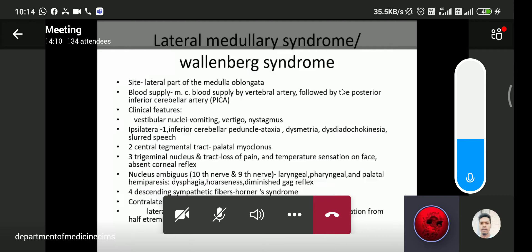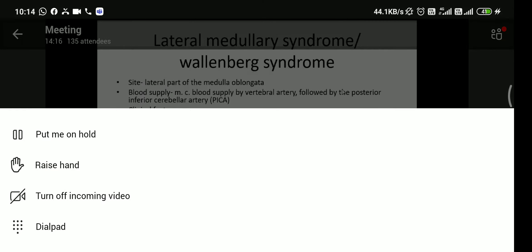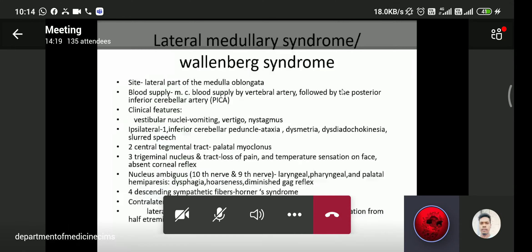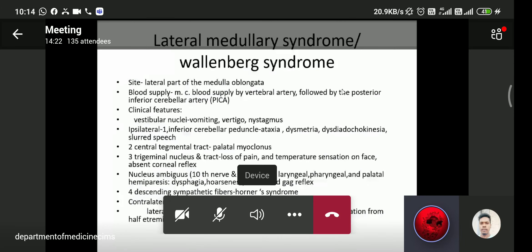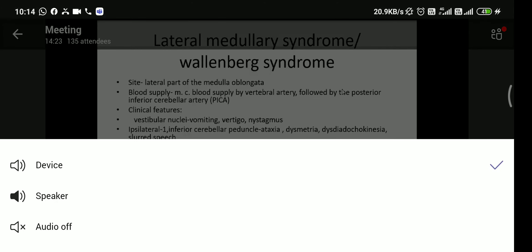Lateral medullary syndrome, also known as Wallenberg syndrome, is important. The site of lesion is the lateral part of the medulla oblongata. Blood supply is most commonly from the vertebral artery, followed by the posterior inferior cerebellar artery (PICA).